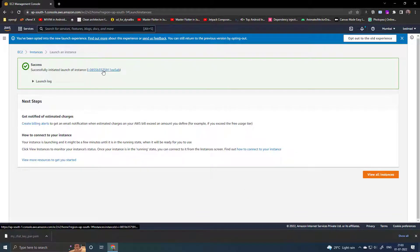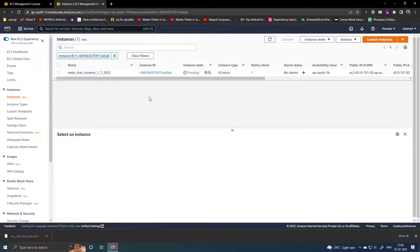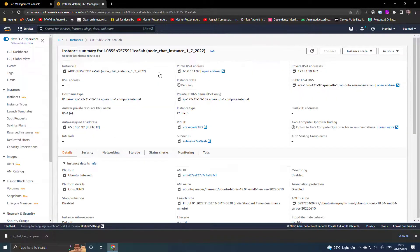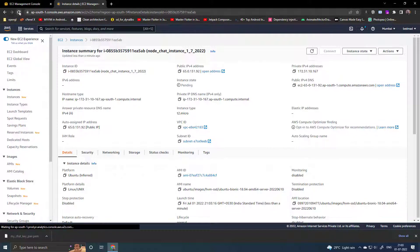Go to the instance and open the details. Wait for the instance status to show as running.